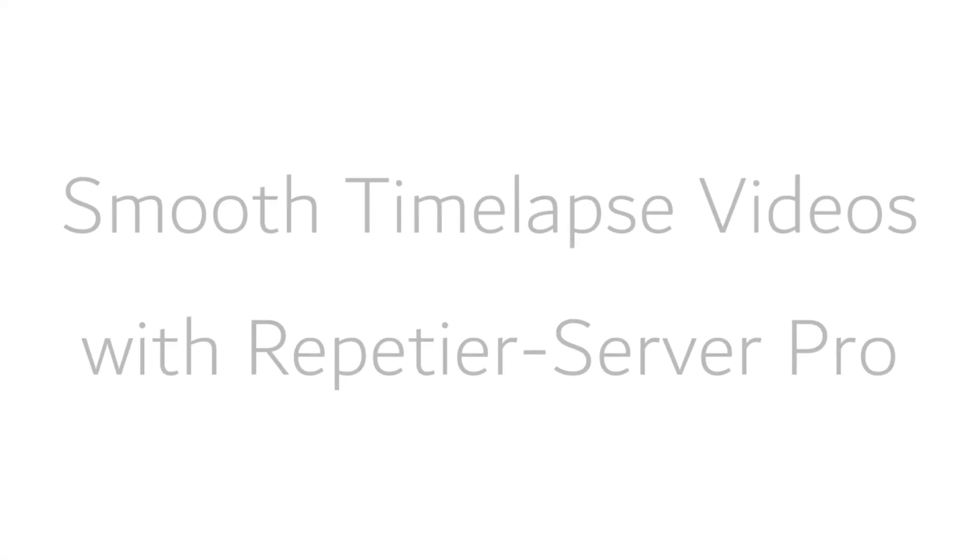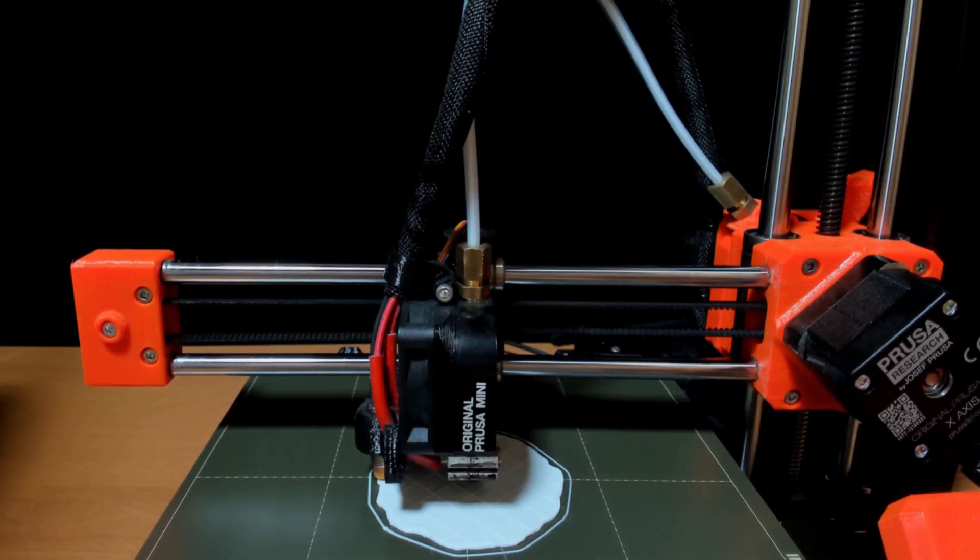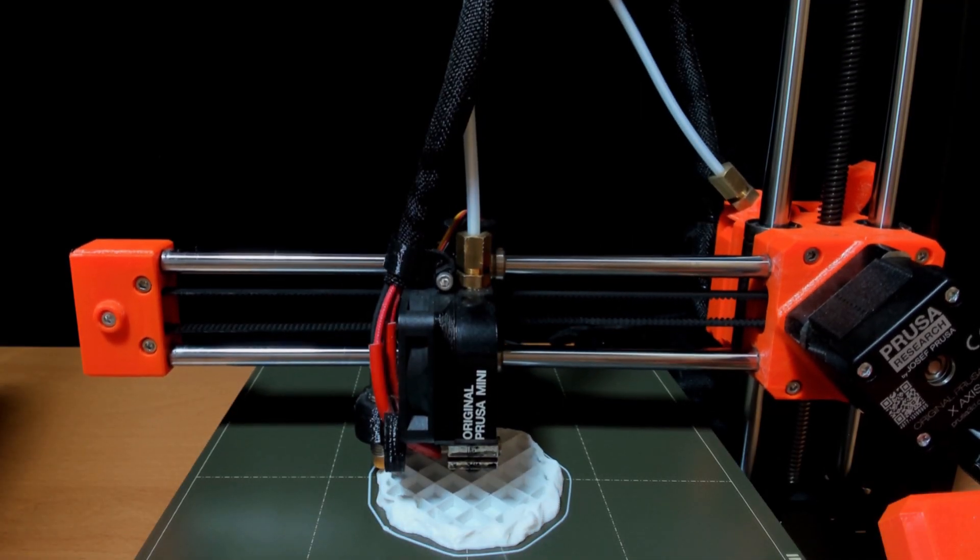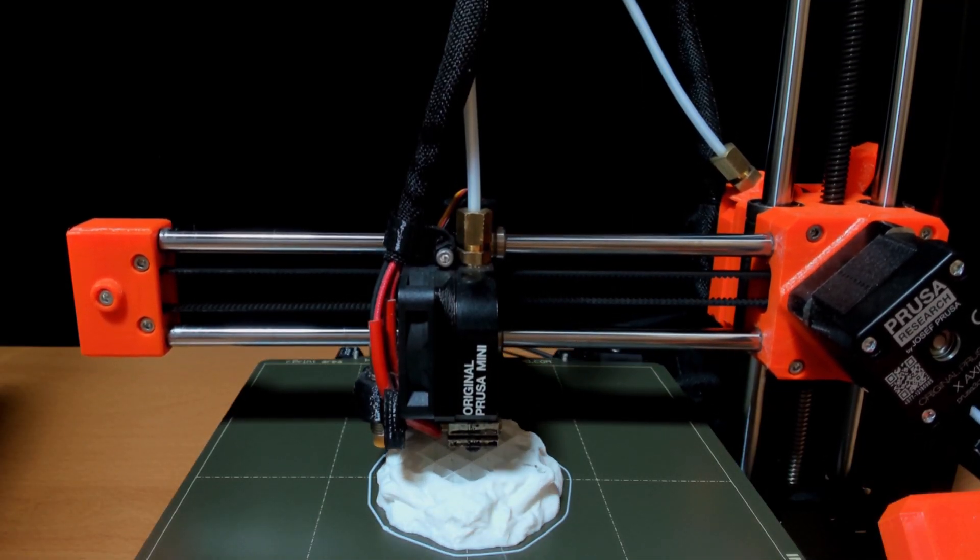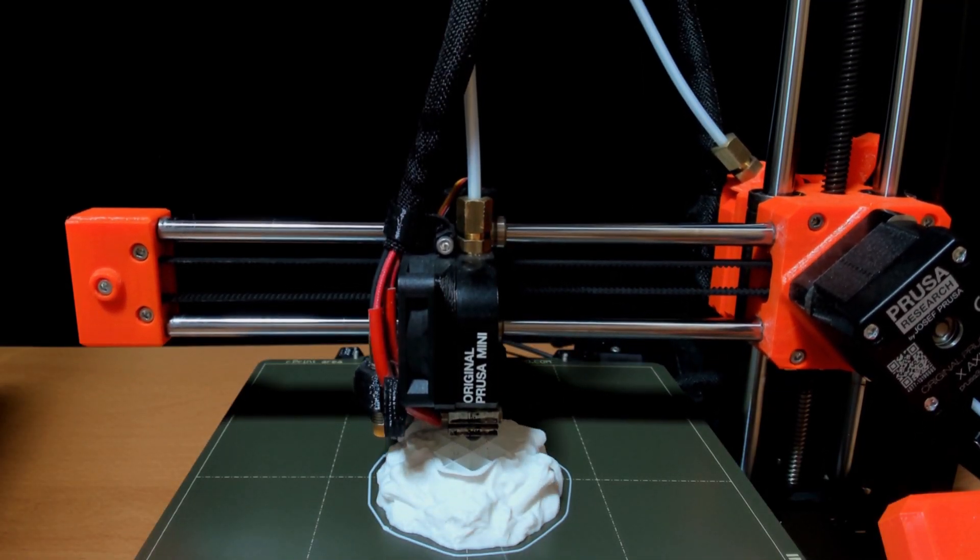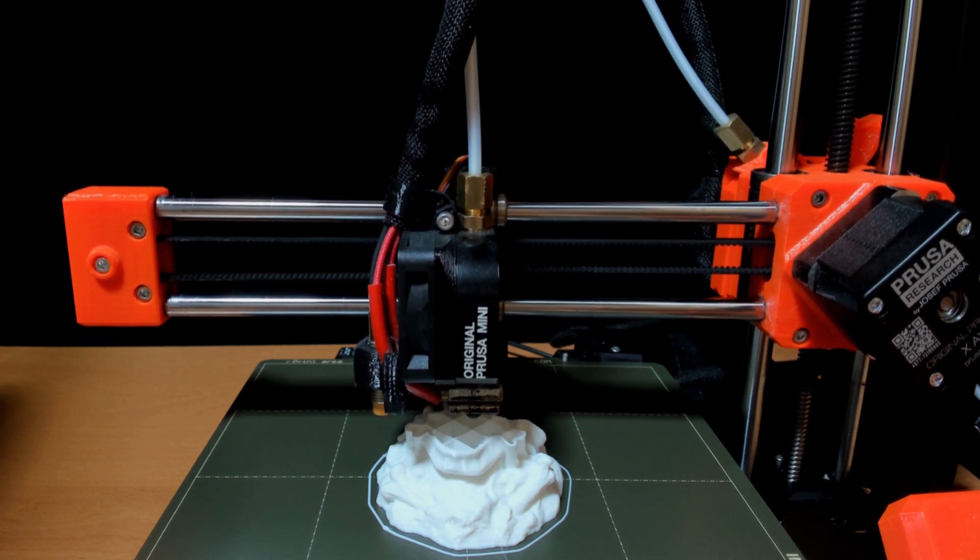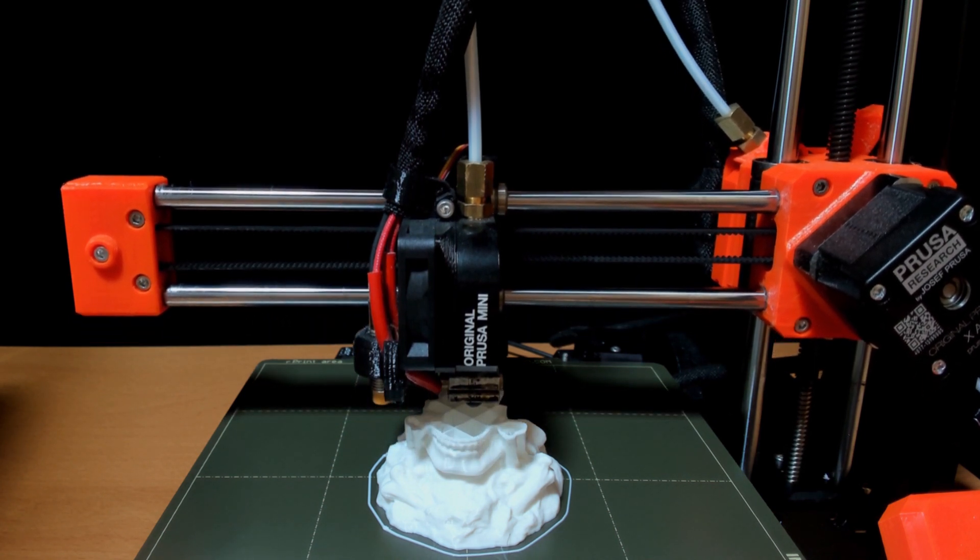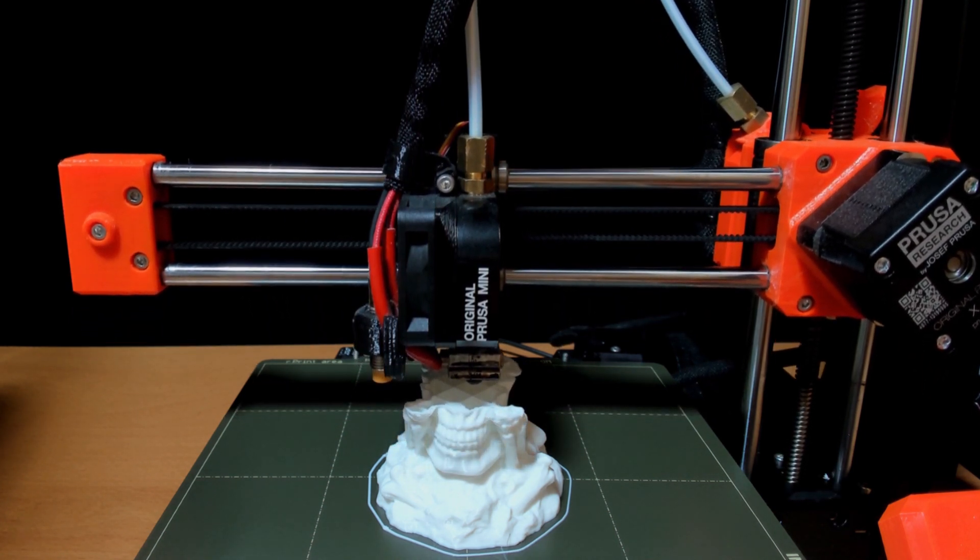In this tutorial I'll show you how to create impressively smooth timelapse videos with Repetir Server. There are a few things to consider here. First of all, the quality of the webcam decides how sharp, noisy and contrasty the image is and what resolution the camera has.